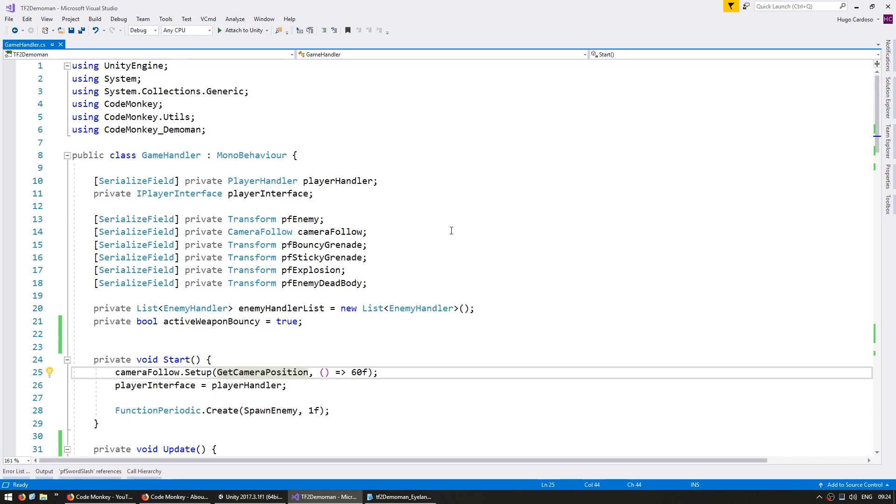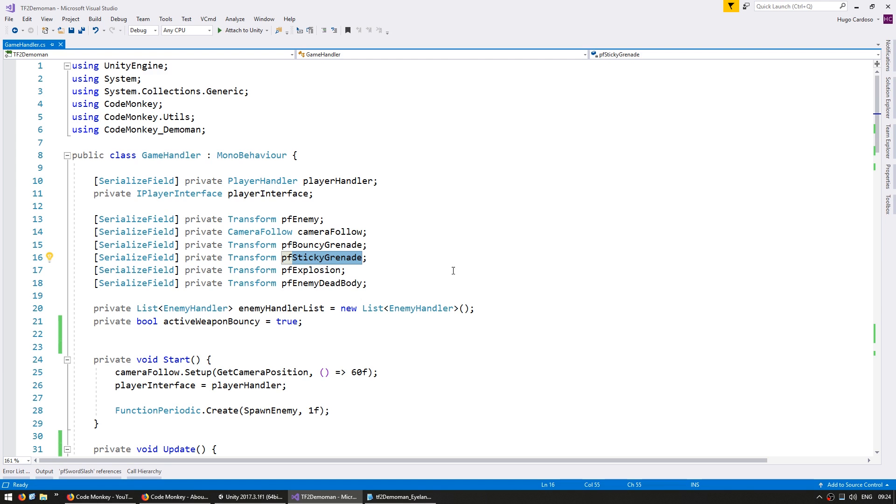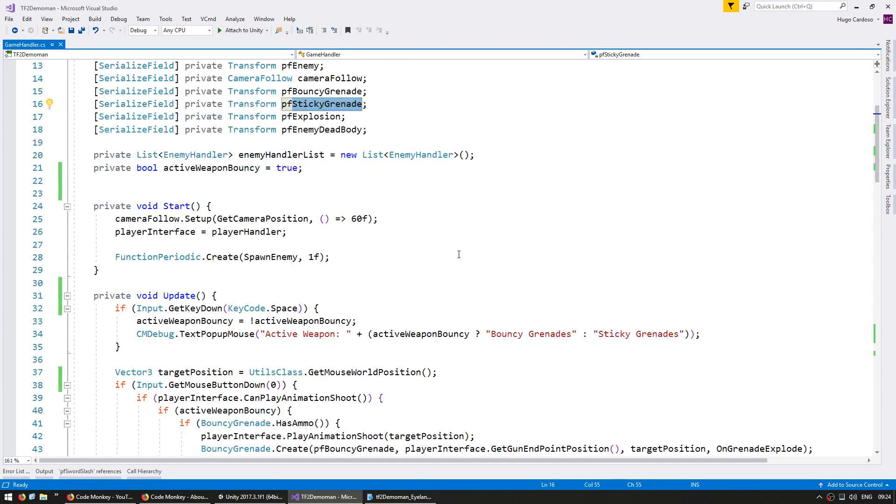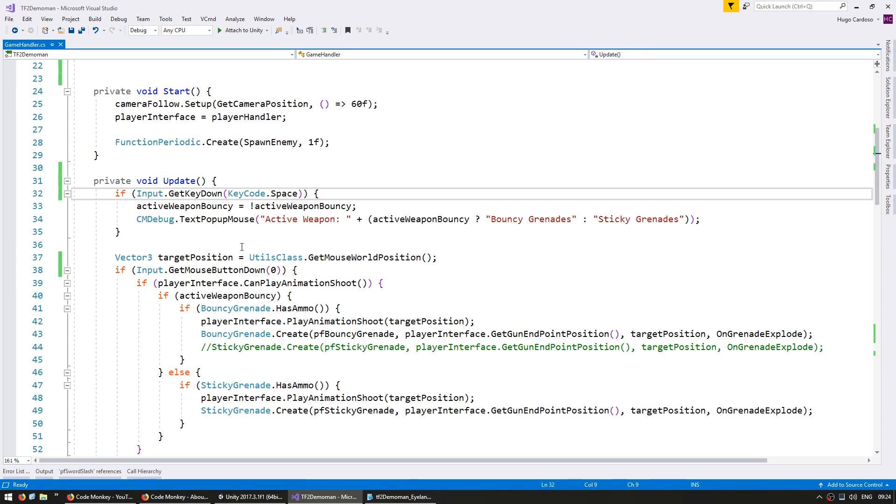I have the code here from the previous videos where we first implemented the Bounty Grenade, then the Sticky Grenade, then we added the ability to reload our weapons. So the first thing we're going to do is clean up our code and put the grenade code in its separate function.